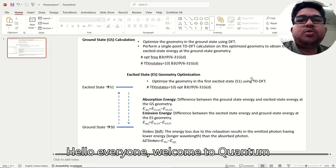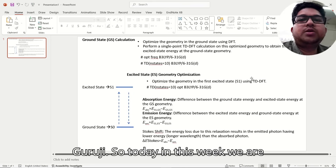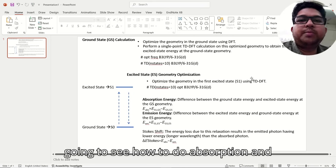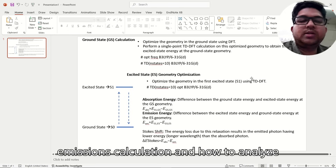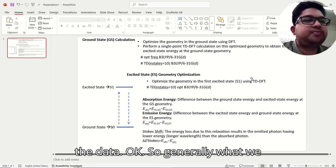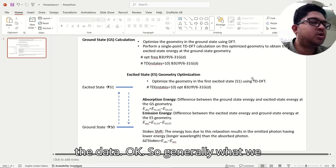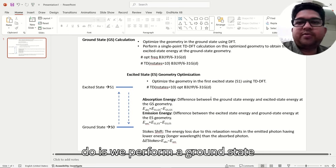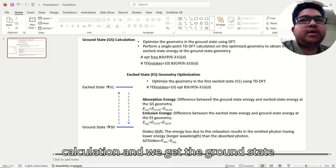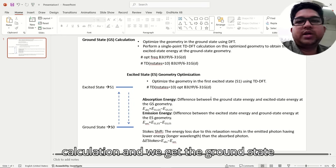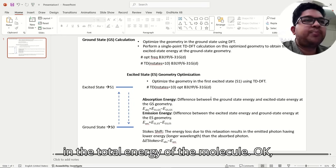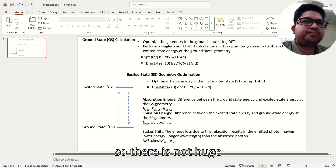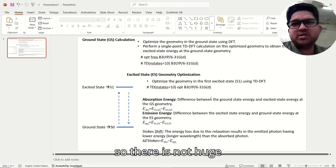Hello everyone, welcome to Quantum Guruji. Today in this video we are going to see how to do absorption and emission spectrum calculation and how to analyze the data. Generally, what we do is we perform a ground state calculation and get the ground state total energy of the molecule.